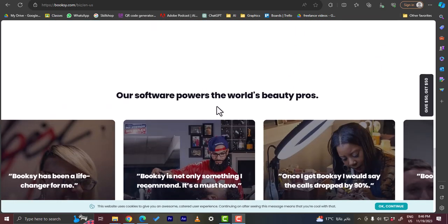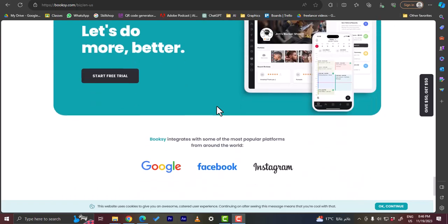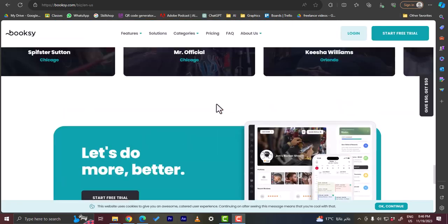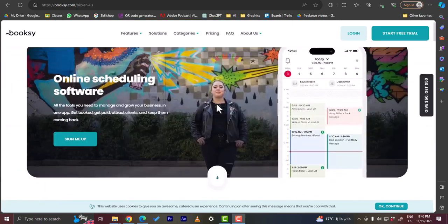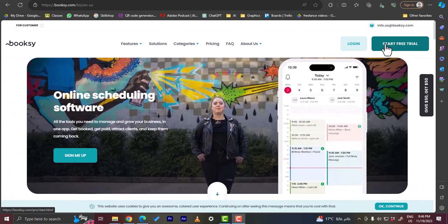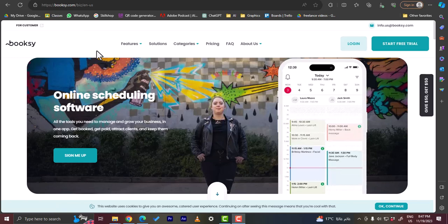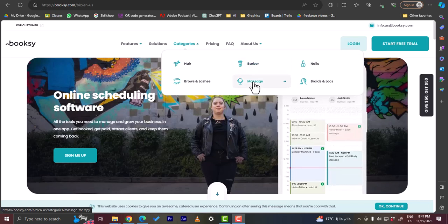However, you can use it for any type of business. So here let's click on start a free trial, or if you already have an account you can click on login. However, before we do so, let's view the main categories: hair, brows and lashes, barber, massage, nails, and braids and locks.